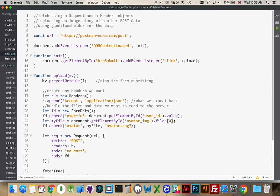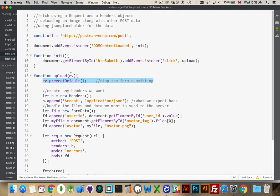First thing I do inside of here is I'm stopping the form from submitting. So I'm taking the click event and I'm saying prevent default. Don't let the form be submitted, which is what a browser wants to do. You have a button inside of a form. You click on it. It wants to send that form somewhere. I don't want to do that. I want to control what happens with the data in the form.